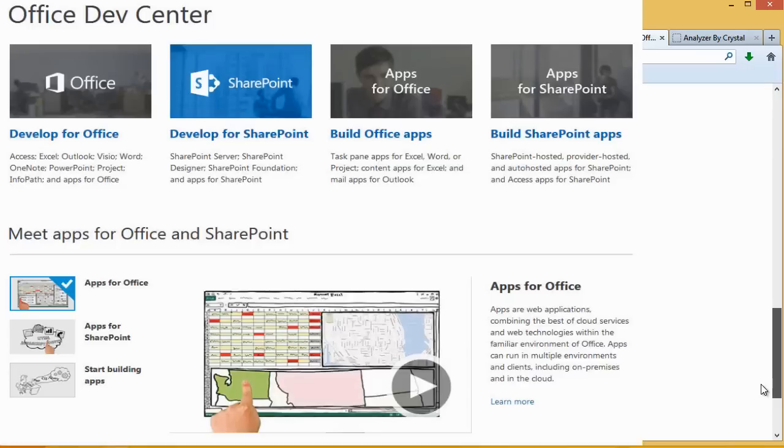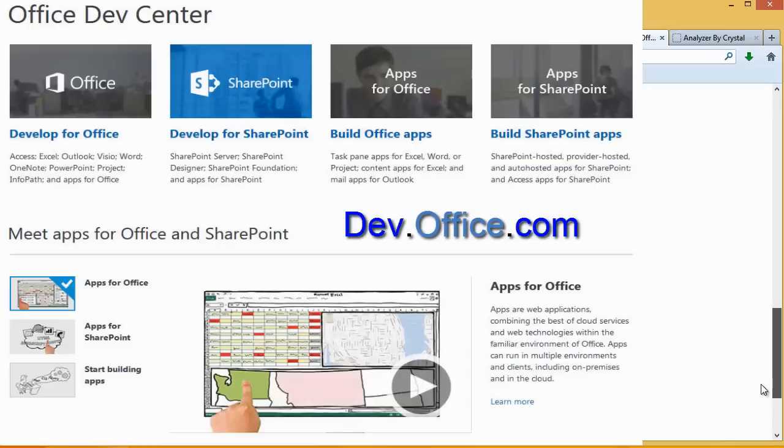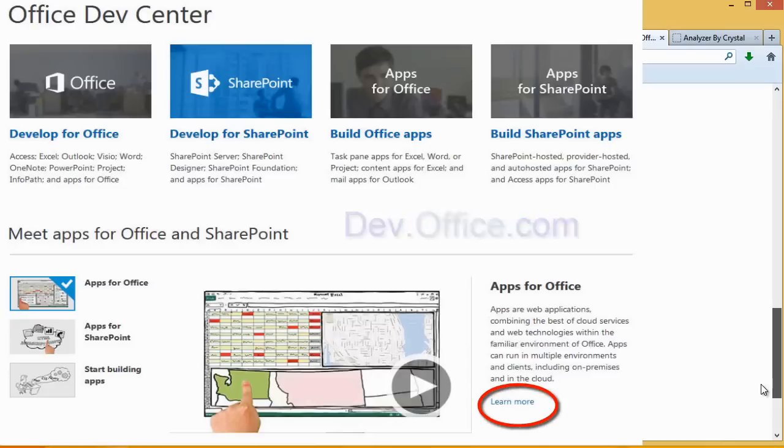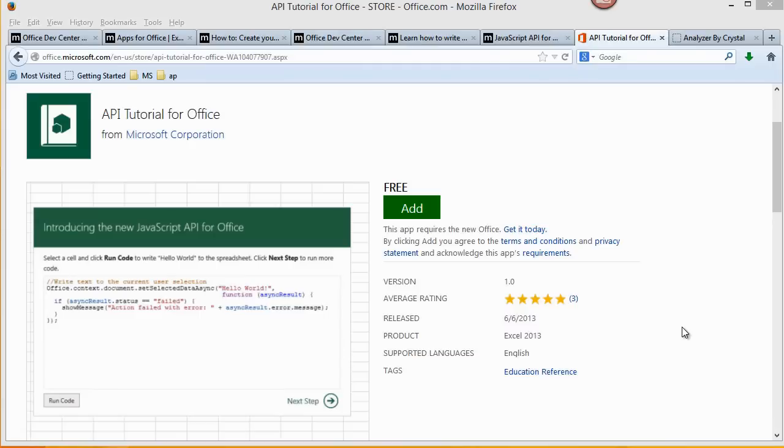A good place to go is dev.office.com and start exploring. I found this free JavaScript API tutorial for Office by Microsoft in the App Store.